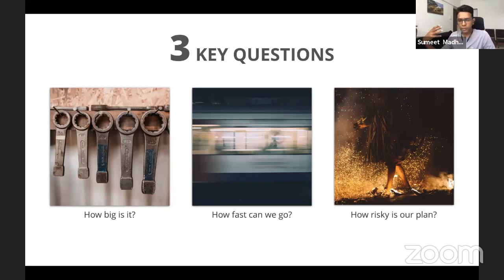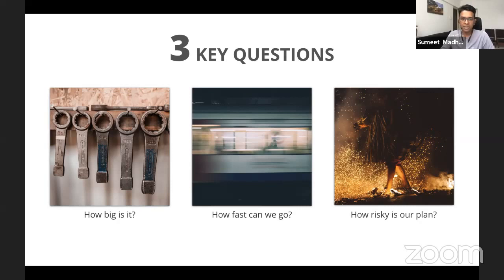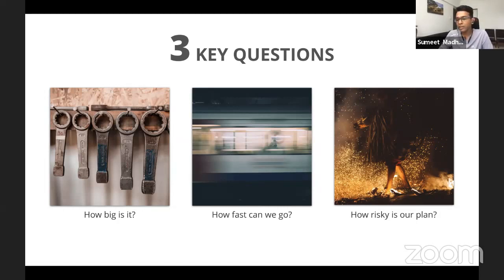There are essentially three questions that we are trying to answer with estimation. Firstly, how big is the problem that we are trying to solve, or the slice of delivery that we picked? How fast can we deliver it? And then the third, and probably one of the most important parts of the question triad, which is: how risky is our plan?